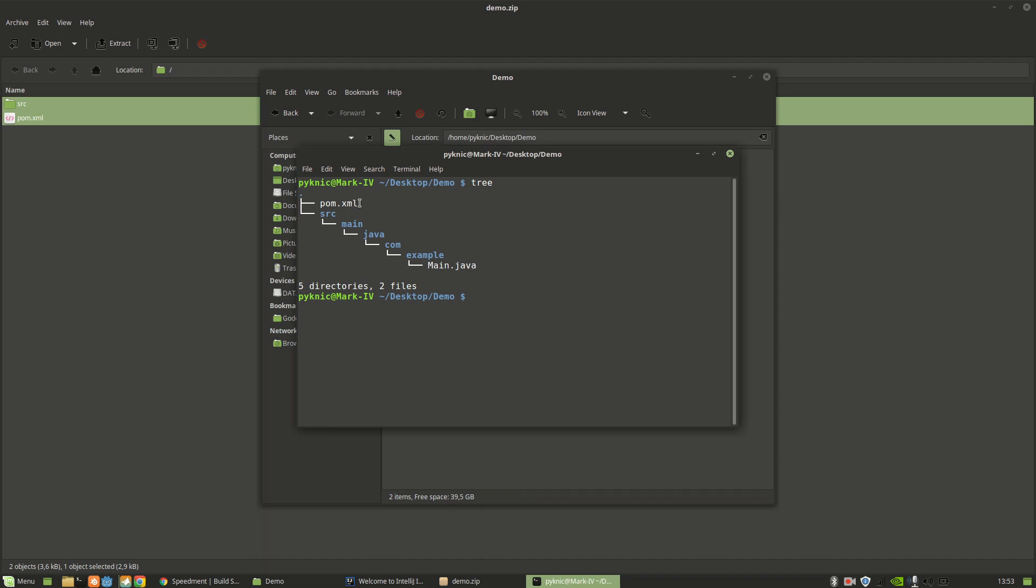And this pom.xml file is a project file defined in the Maven build system. So to be able to use Speedment, you need to have Maven installed on your computer. And the way that you start Speedment is by writing mvn, which stands for Maven, and then speedment:tool.